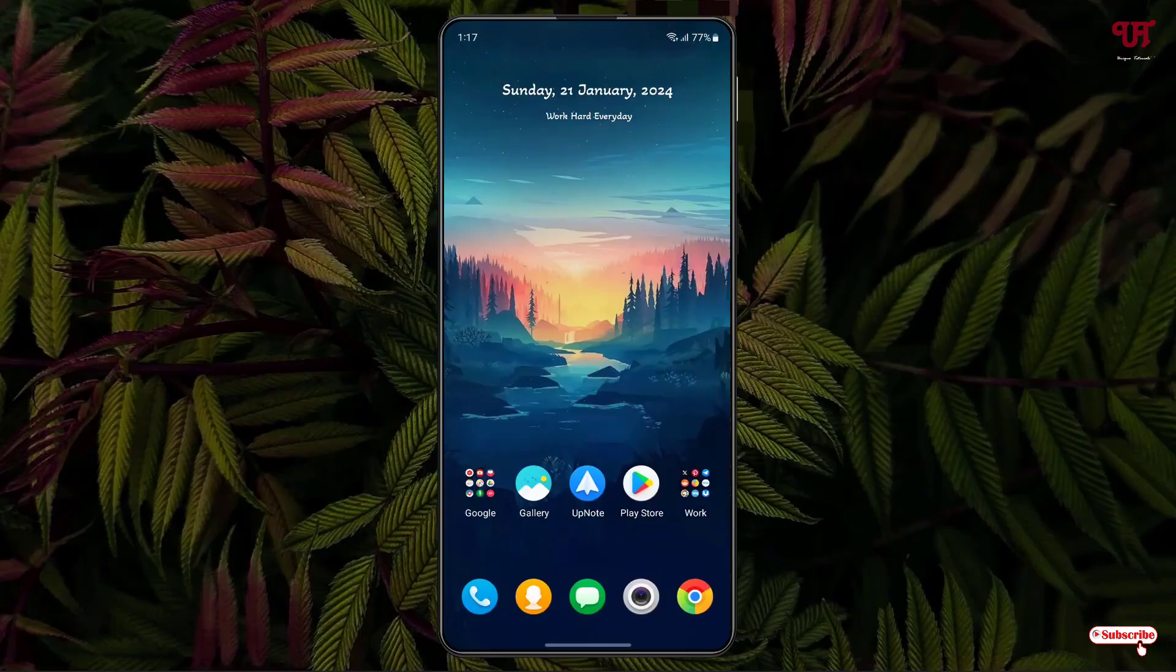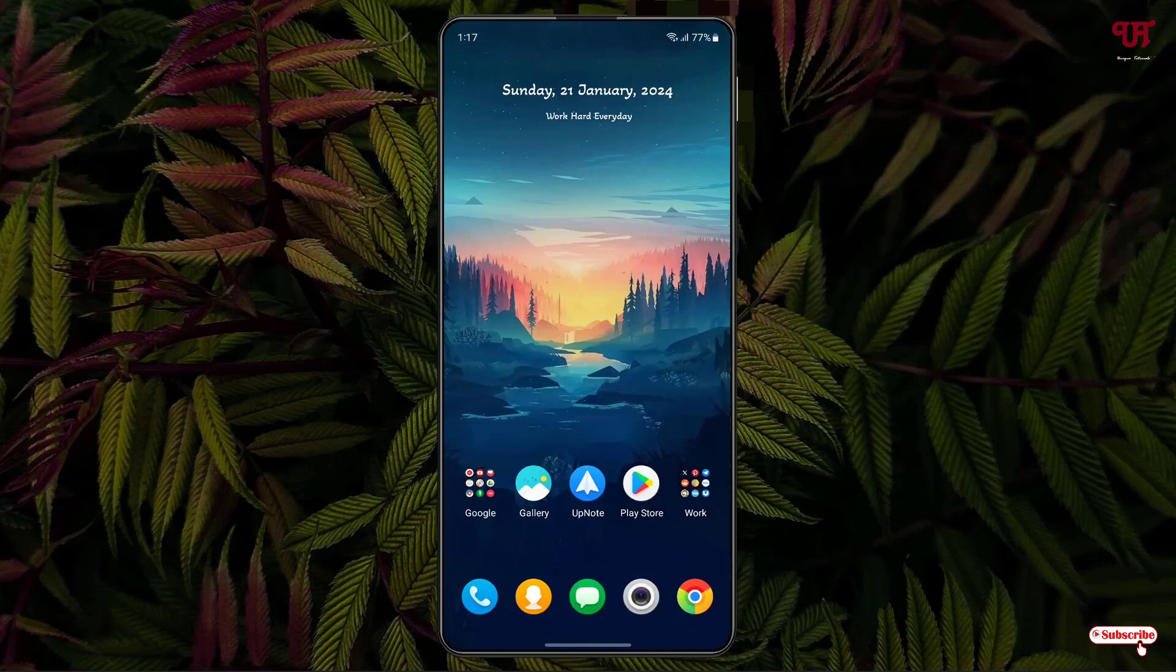Hello everyone, it's me Jeppy from Unique Tutorials. Today in this video I'll show you how to launch or open two different apps at the same time in any Android smartphones and tablets. So without further delay, let's begin.